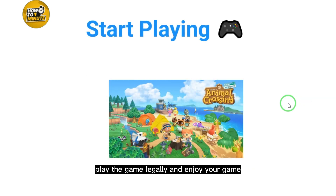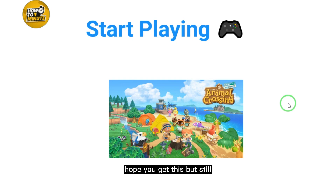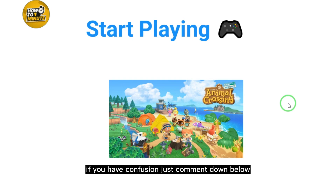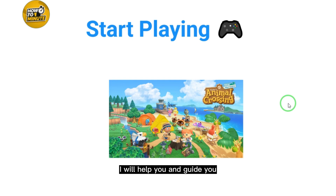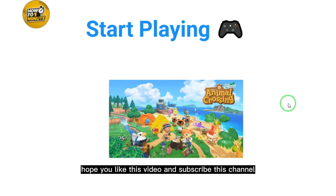Make sure you download the app and play the game legally and enjoy. Hope this helps — if you still have confusion, comment down below and I will help guide you. Hope you liked this video, and please subscribe to the channel.